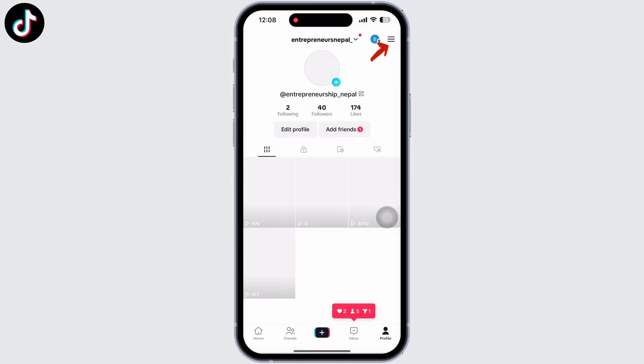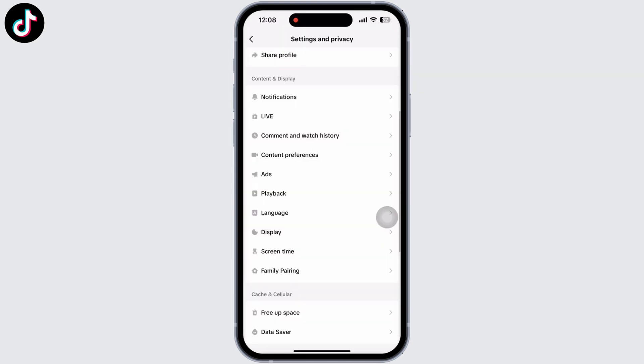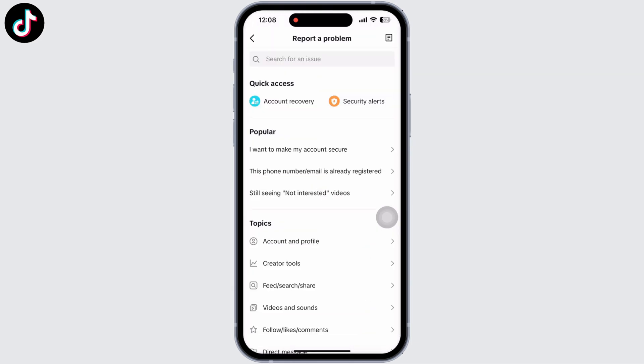If it is still not fixed, go to TikTok again and tap on the three lines on the top right of your screen, then go to Settings and Privacy. Under Support and About, you will see the option to Report a Problem. Tap on that and report your issue, and your problem will be fixed.